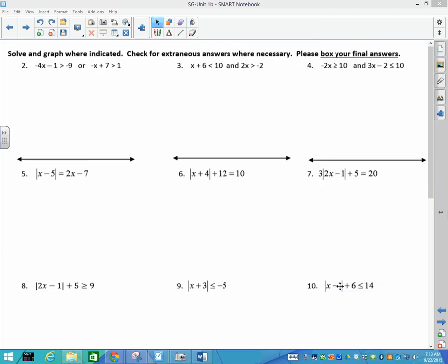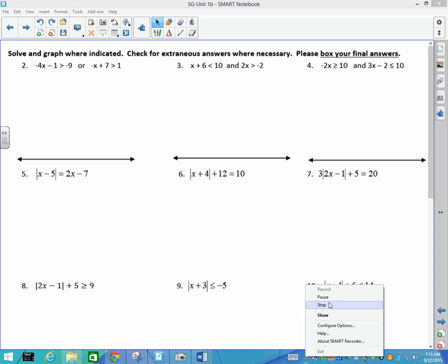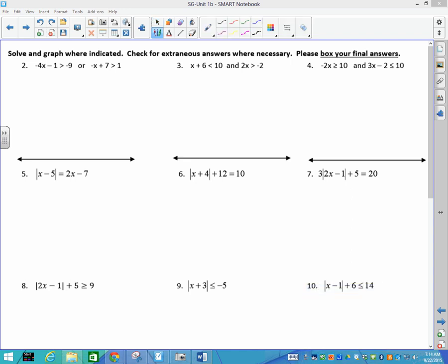Continuing to page 2 — we're going to solve inequalities and absolute value inequalities, and graph where indicated. For number 4, I'm going to add 1 to both sides, giving −4x ≤ −8. I divide, and remember: when you divide by a negative number you flip the inequality. So x is less than or equal to −8 ÷ −4, which is 2.